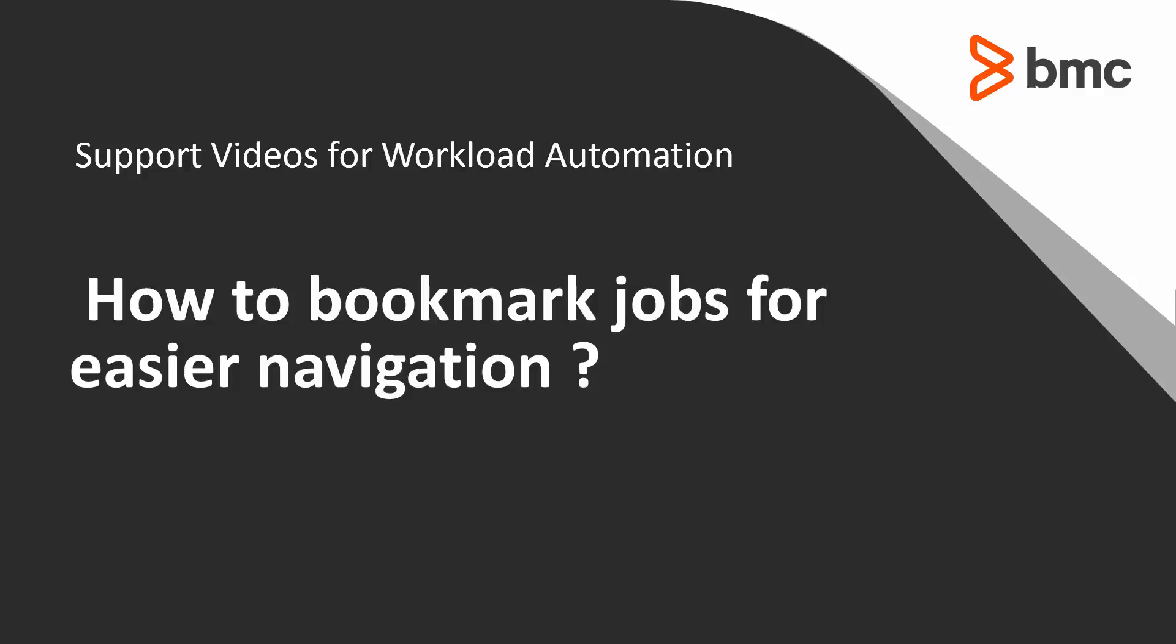Welcome to the support videos for Workload Automation video series. This video will show a new feature in Control-M version 9 to bookmark a number of jobs for easier navigation in planning and monitoring domain.